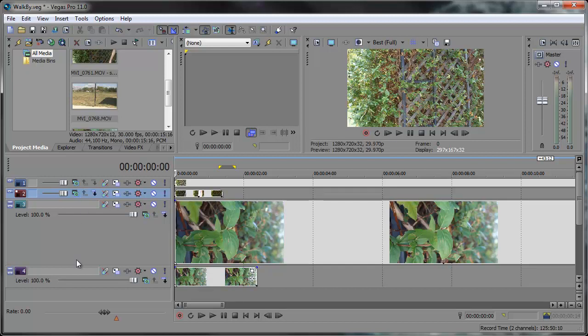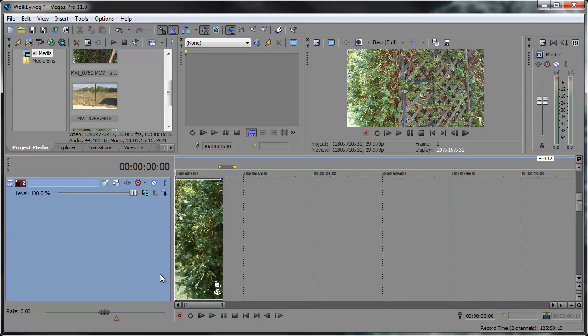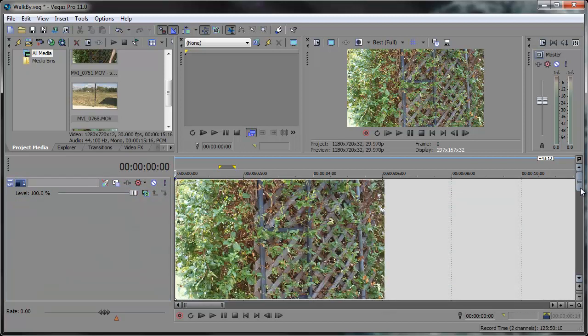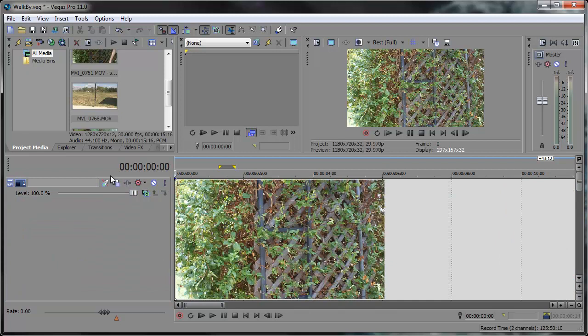So here we have all these tracks, different heights. We minimized them and we adjusted the height. And let's say we need to bring them all back to default height.